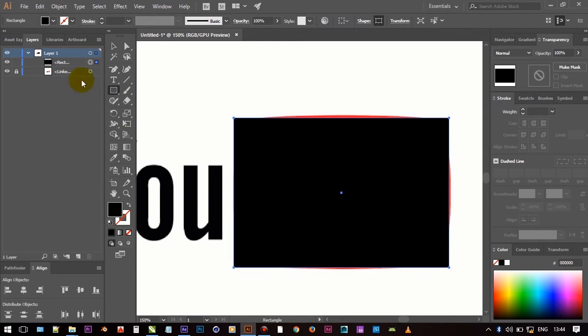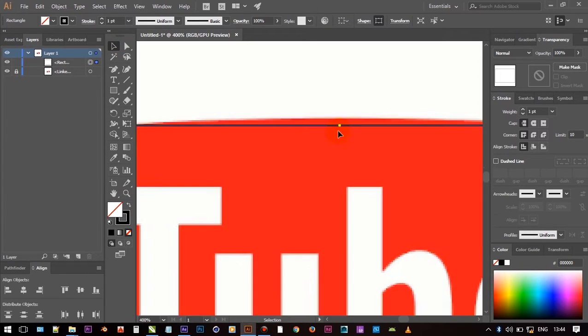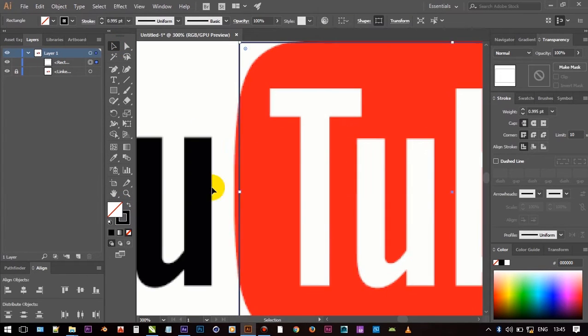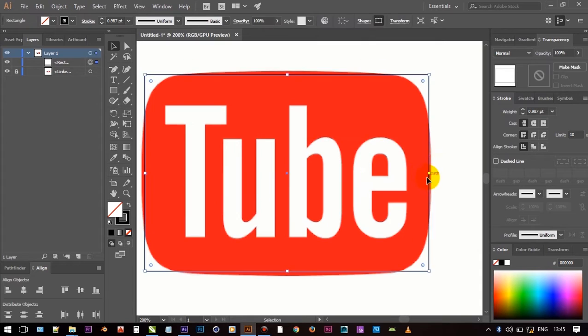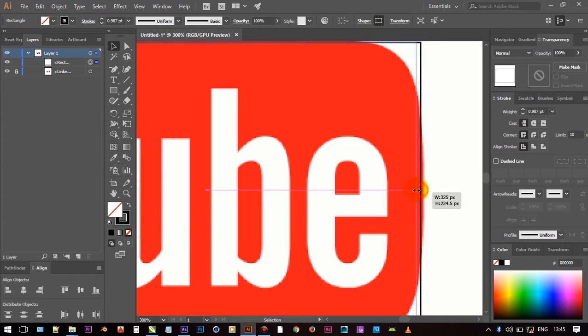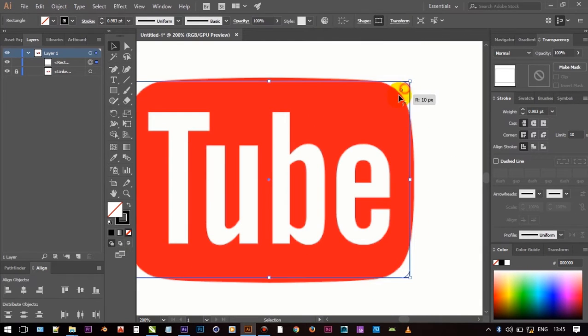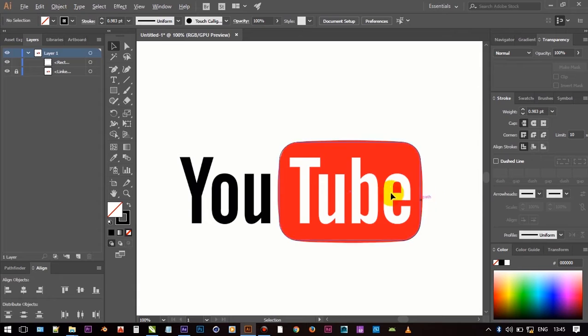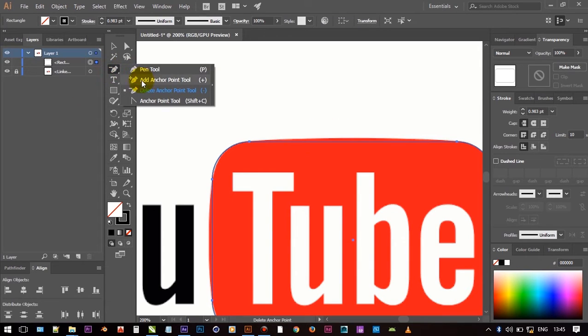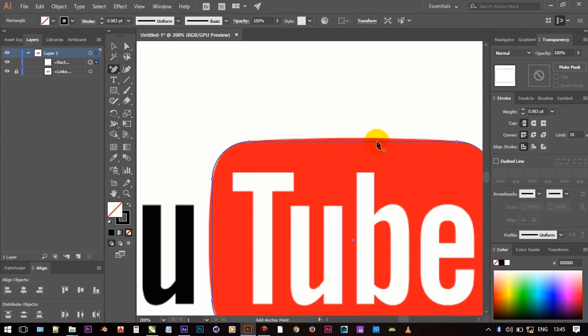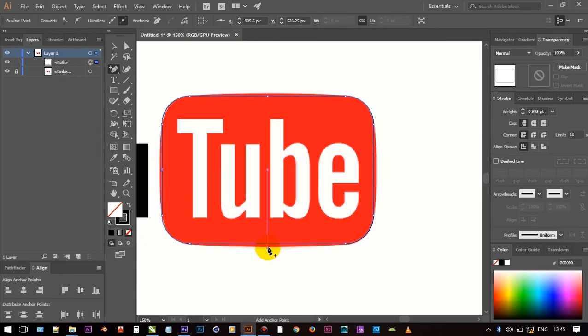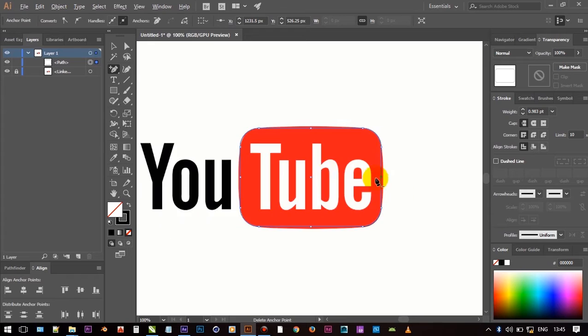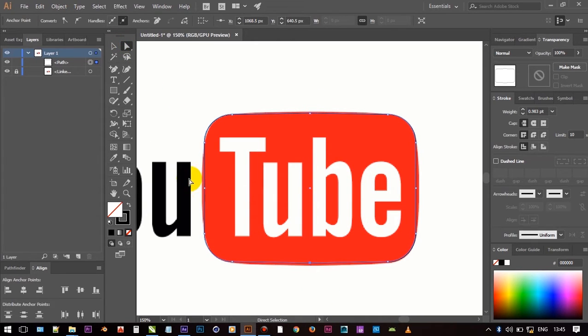Take rectangle tool and make shape. Round the corners. Now take pen tool and make node on center of each side. And pull back that nodes as shown in video.